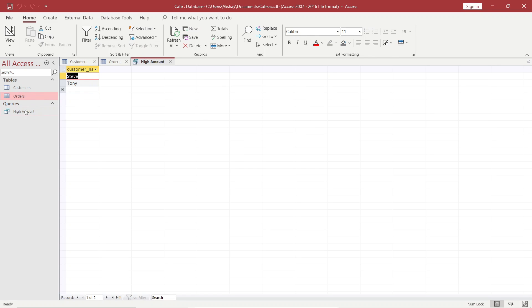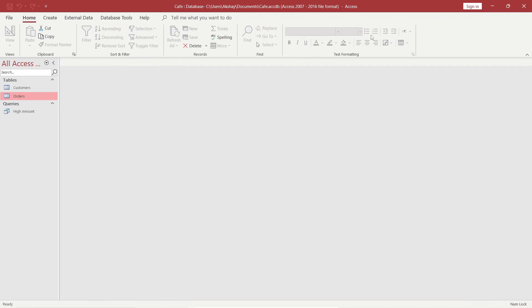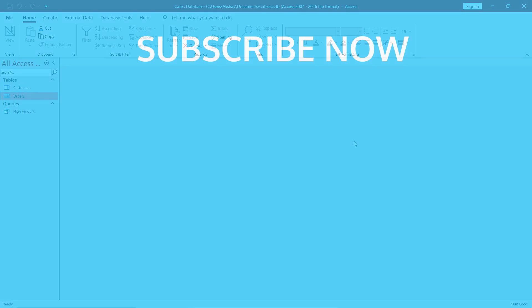Like this you can close the tabs you want, or you can directly close the database. I hope you found this video helpful. See you in the next video.